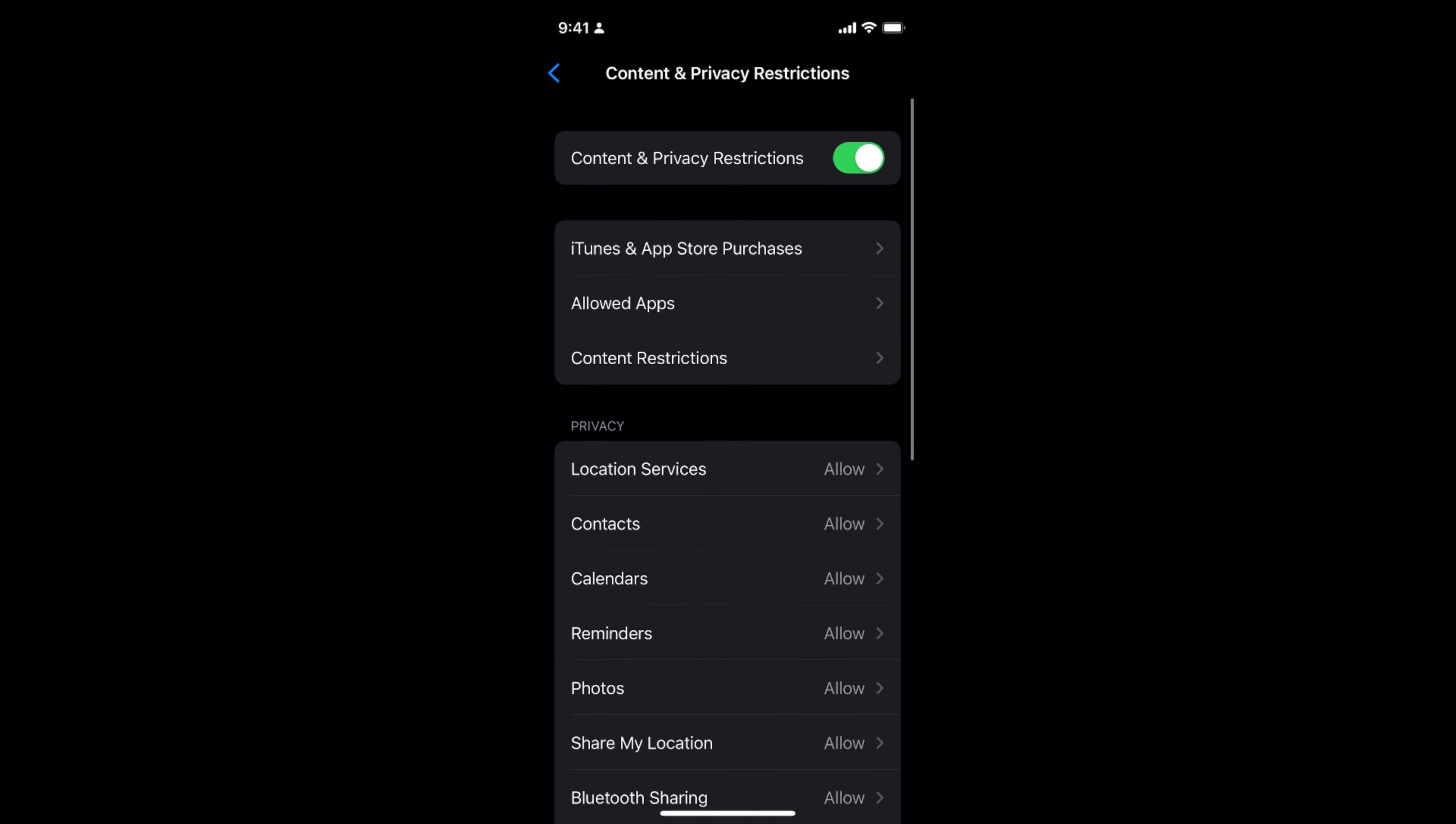By doing so, you will be able to enable the restrictions. If you want to turn off the restrictions, simply go and turn this off.